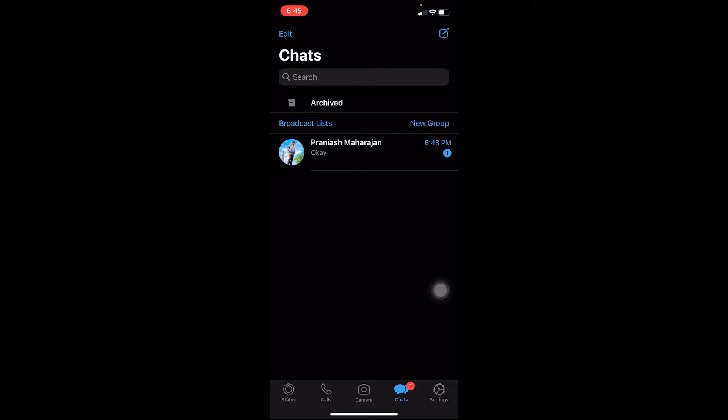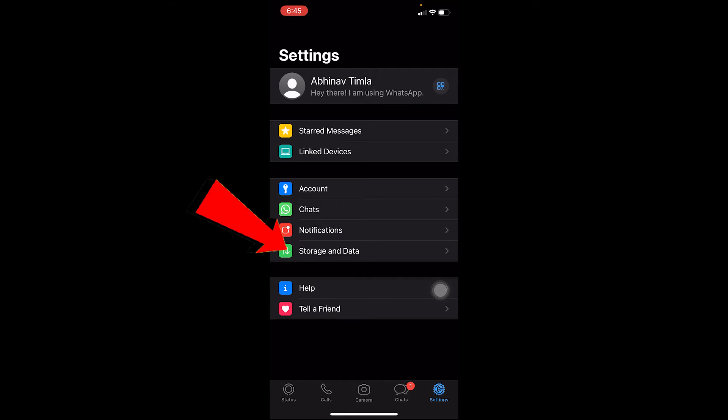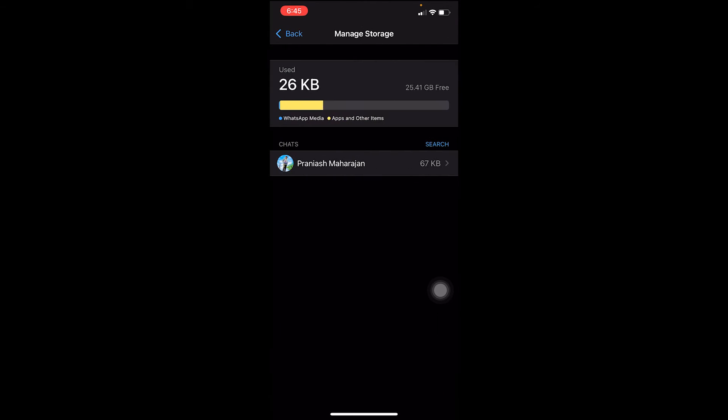First step, you open WhatsApp, click on the settings icon, and then go to where it says Storage and Data. Once you go on Storage and Data, you want to go and Manage Storage.